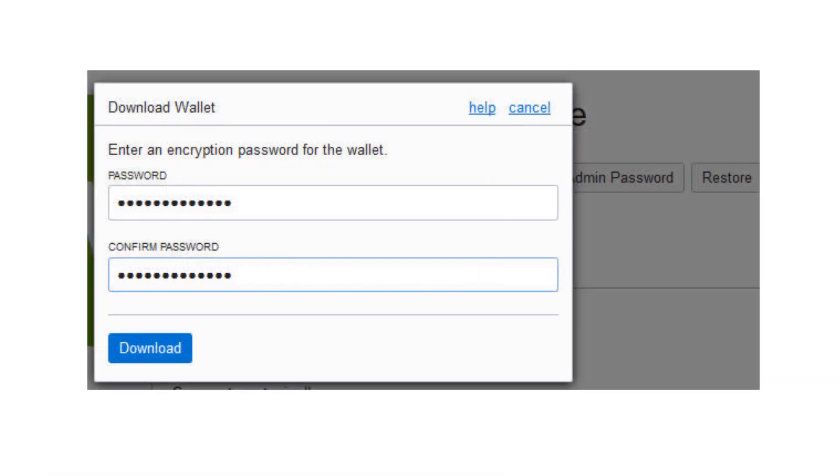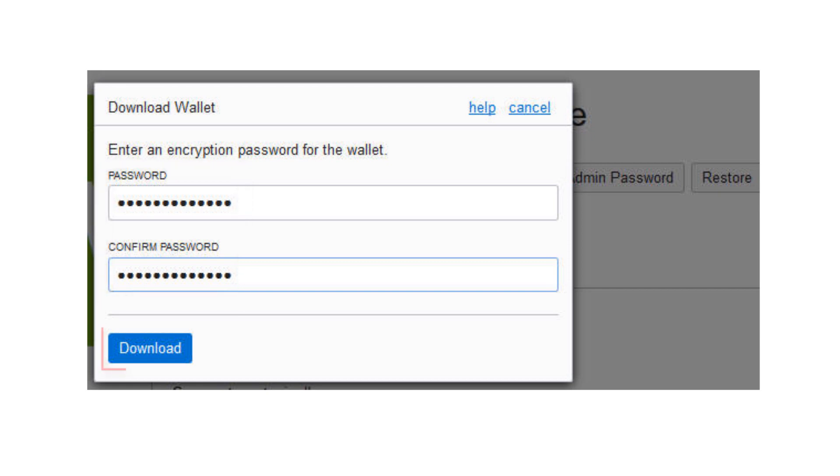You're prompted to create a password for the credential zip file. Enter a password and click Download to download the file. Store the file and make note of the password.